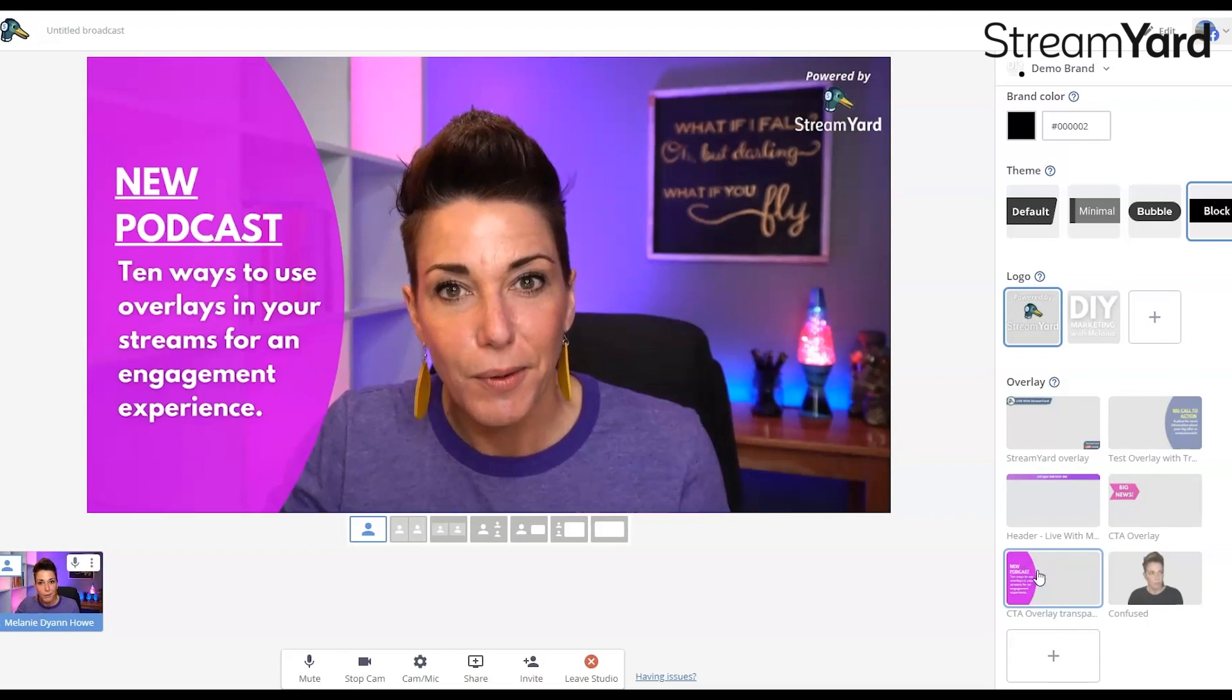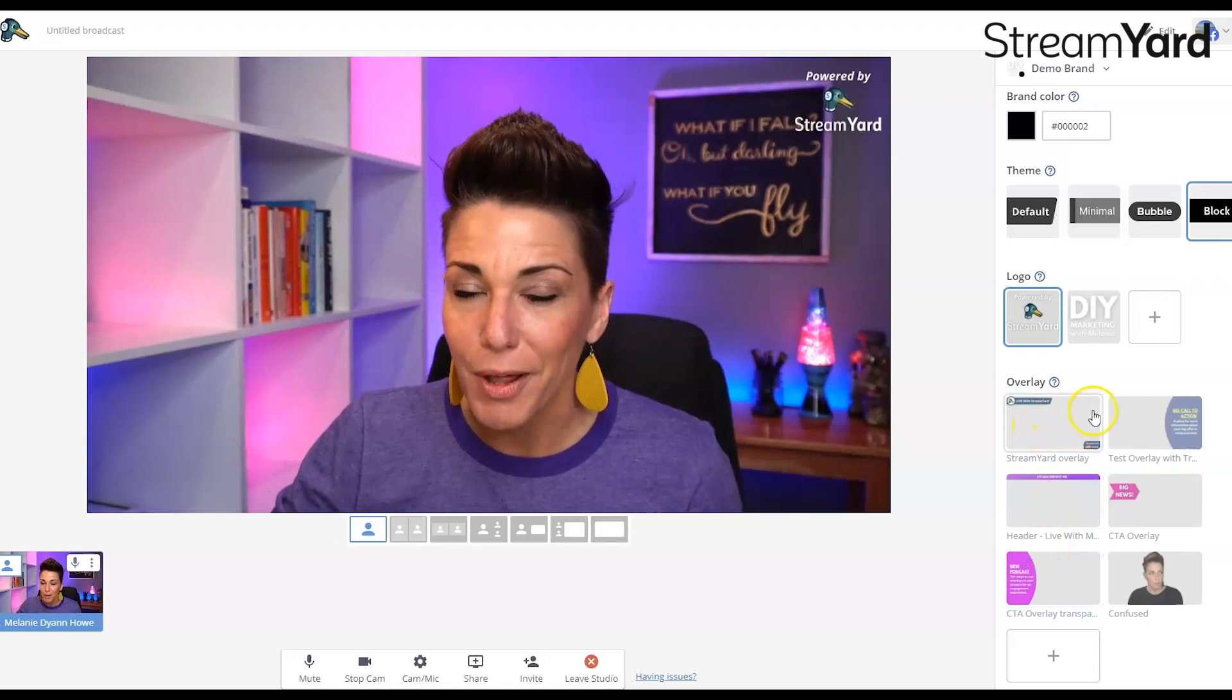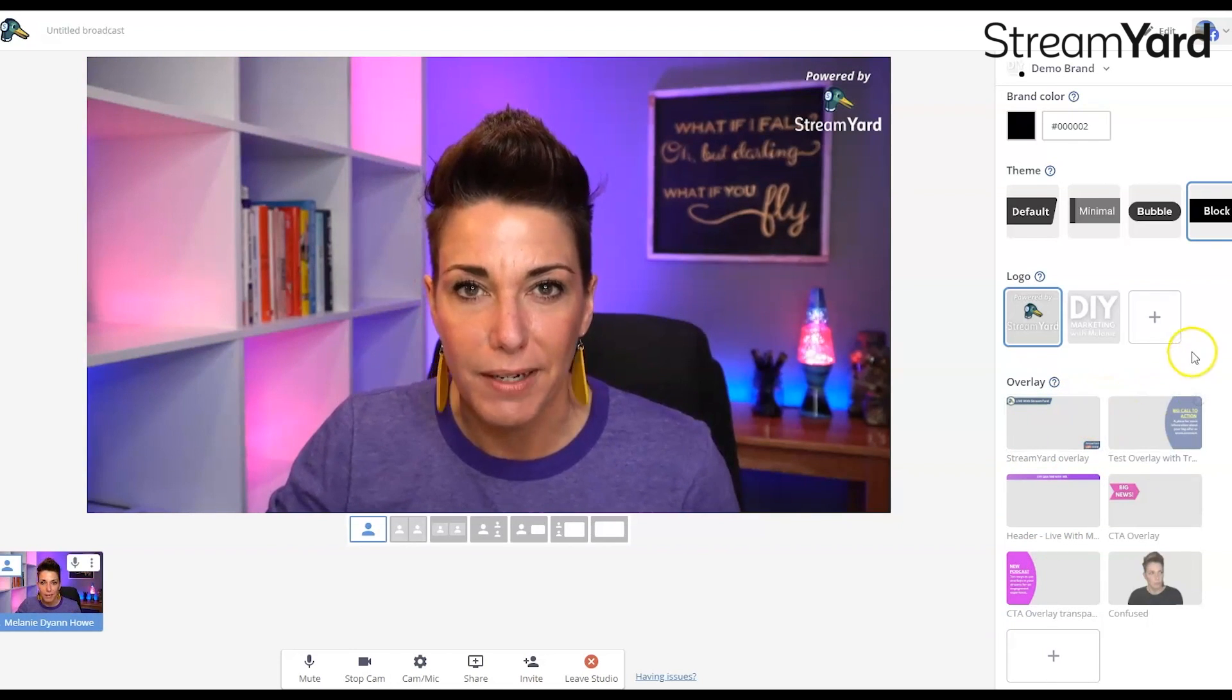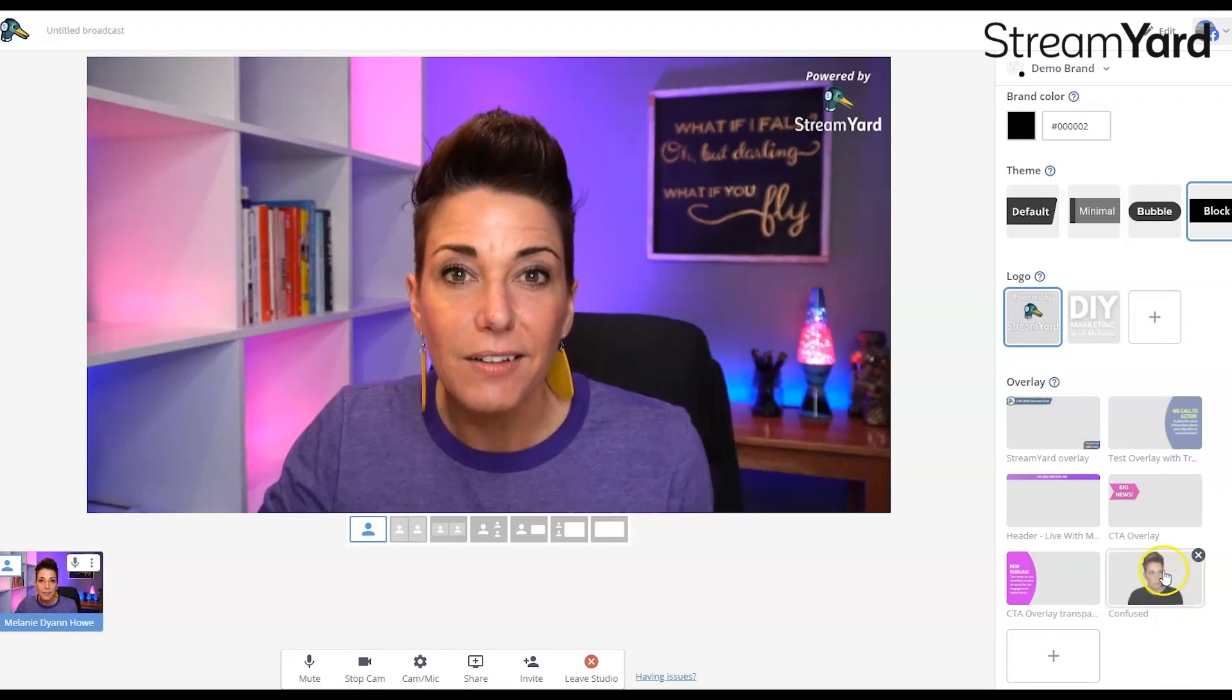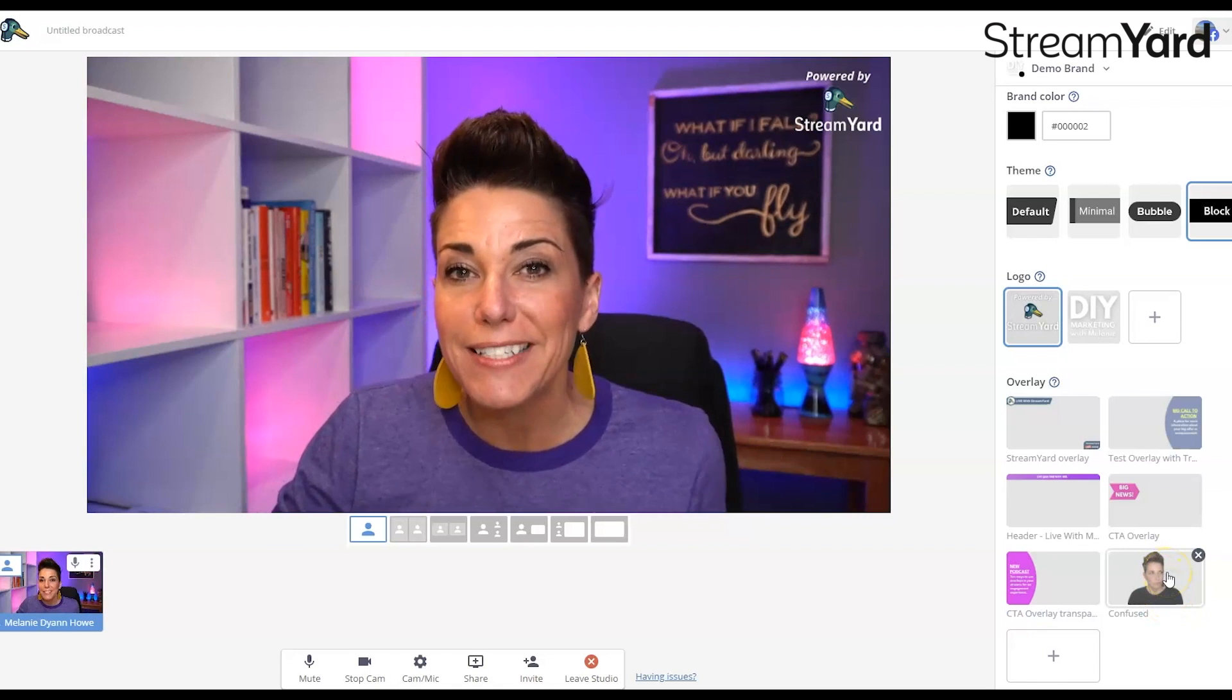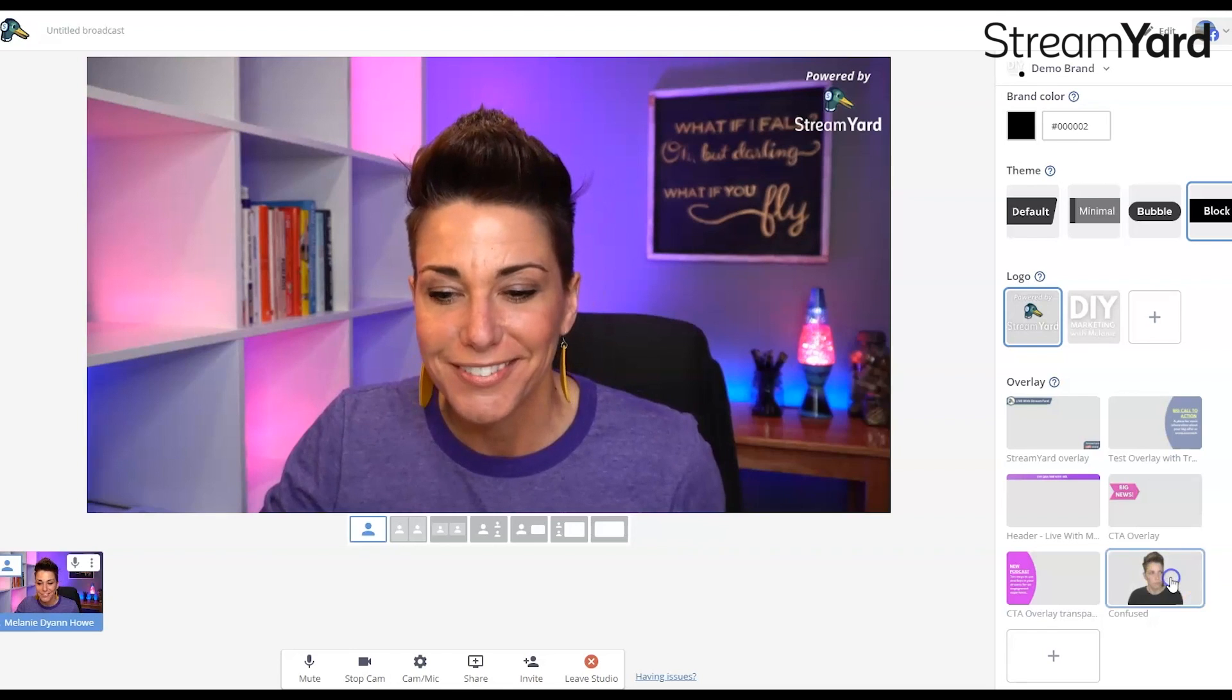Here's another one, right? But you can also upload animated GIF files as long as they're below three megabytes. So I always say, why not add a little extra you into your streams? So here's an example of what I'm talking about when I say add a custom animated GIF of yourself.